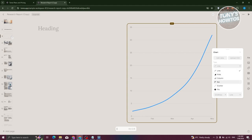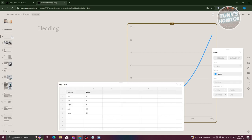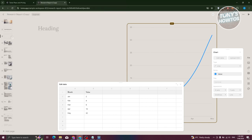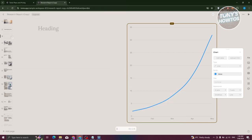Depending on the element selected, you have options to customize it. For the graph element, you can change the chart type to area, column, bar, scatter, or pie. To edit your data, click 'Edit Data', or if you have a CSV file, click 'Upload CSV' to import your data directly into the graph — pretty neat.